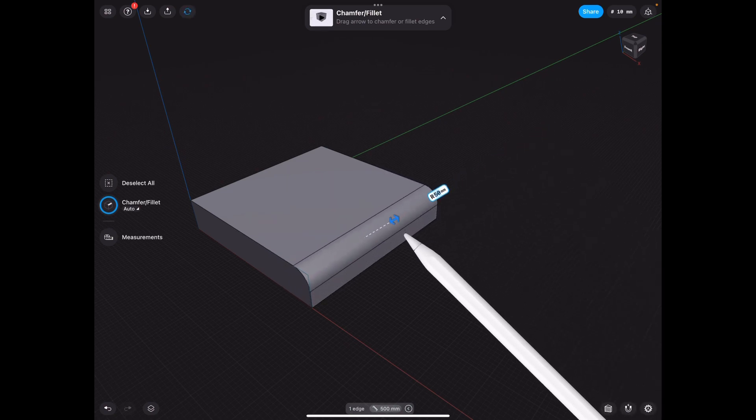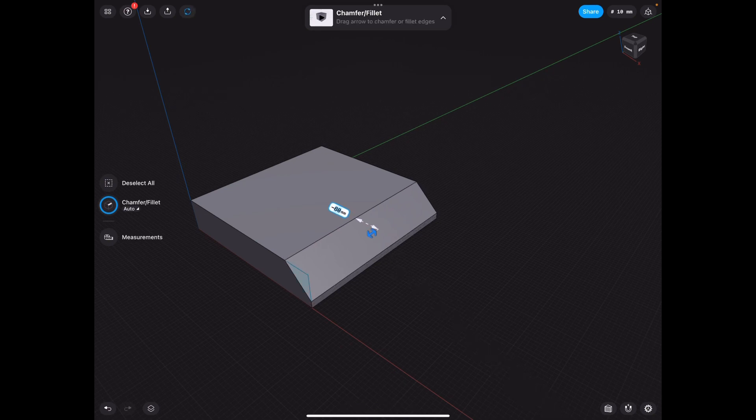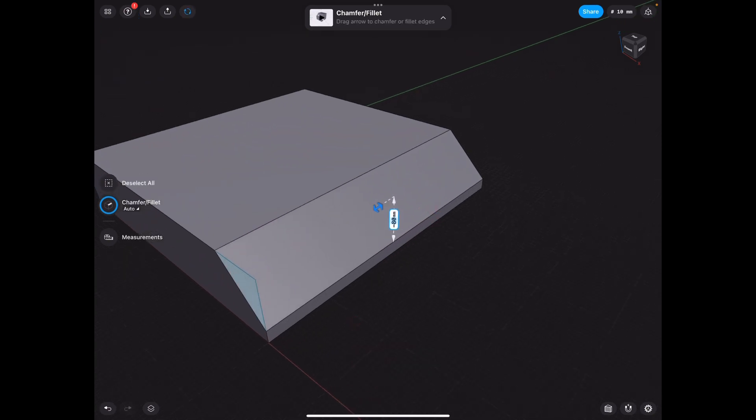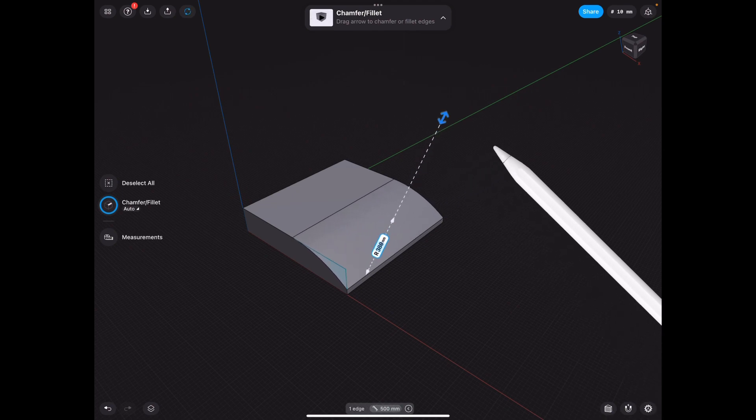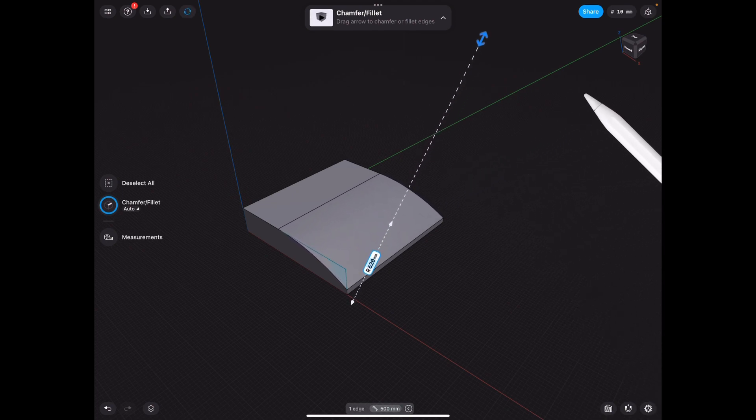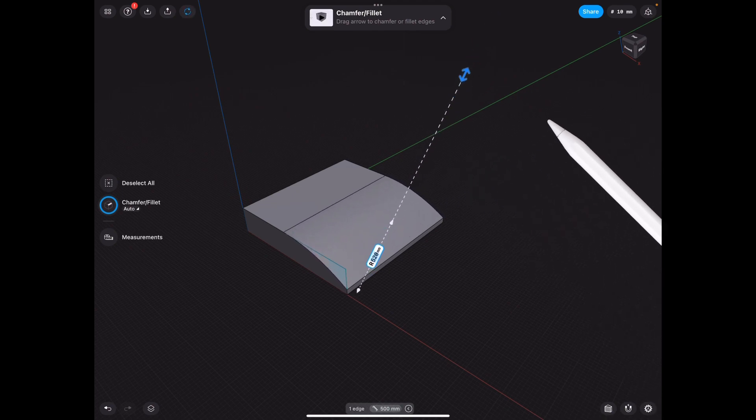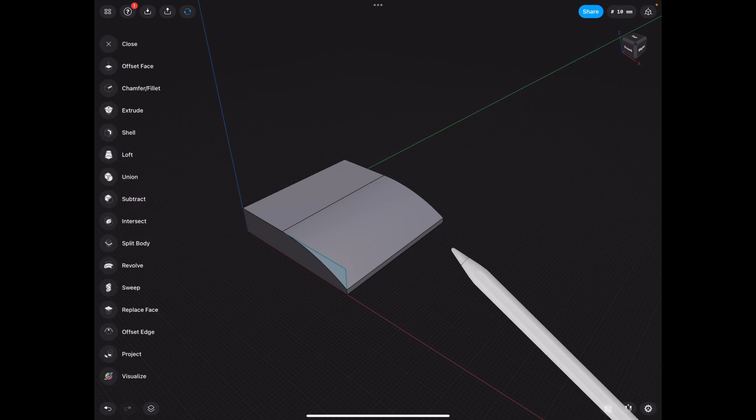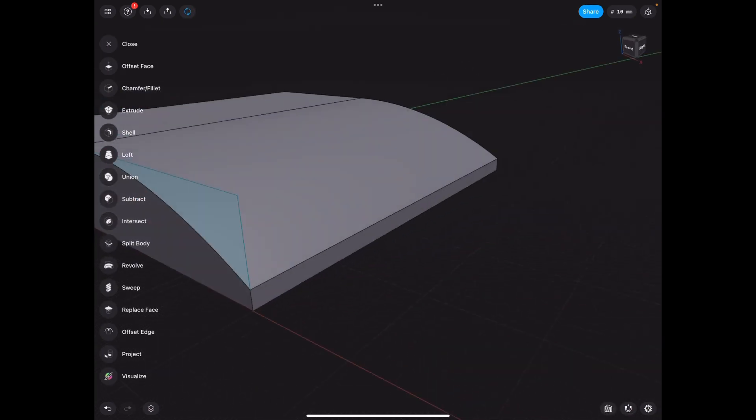So what we need to do first is chamfer. And then once we do this fillet, see, we have that chamfer stay on the bottom. Well, actually it keeps it as a straight face, which is exactly what we're looking for.